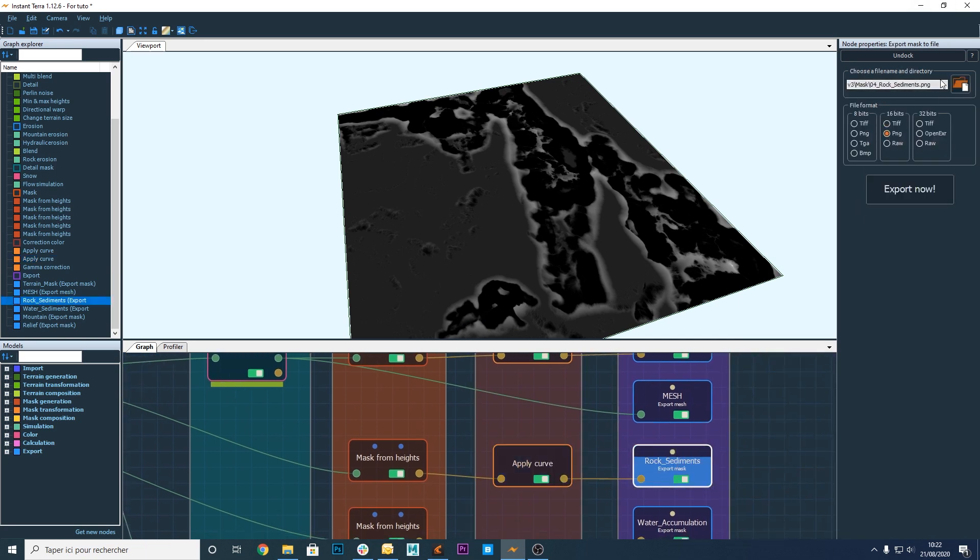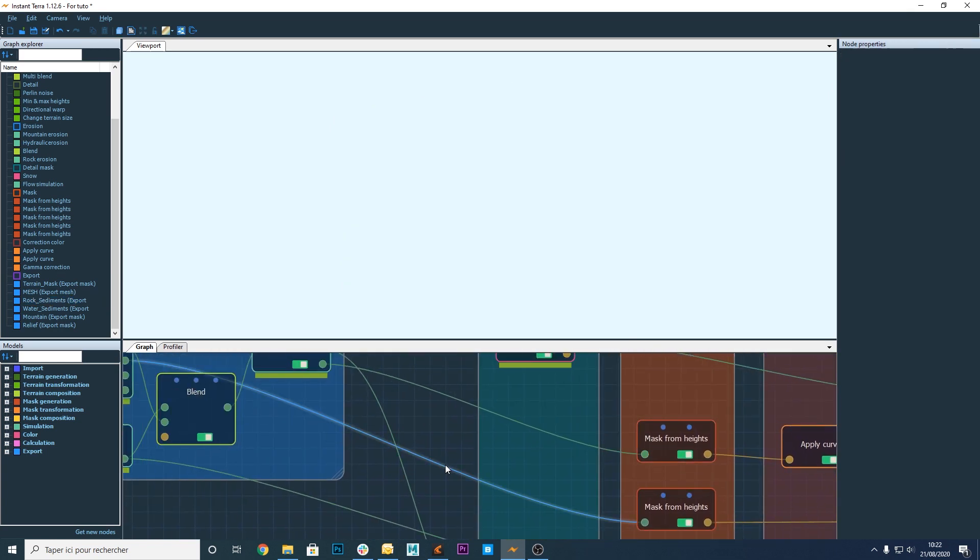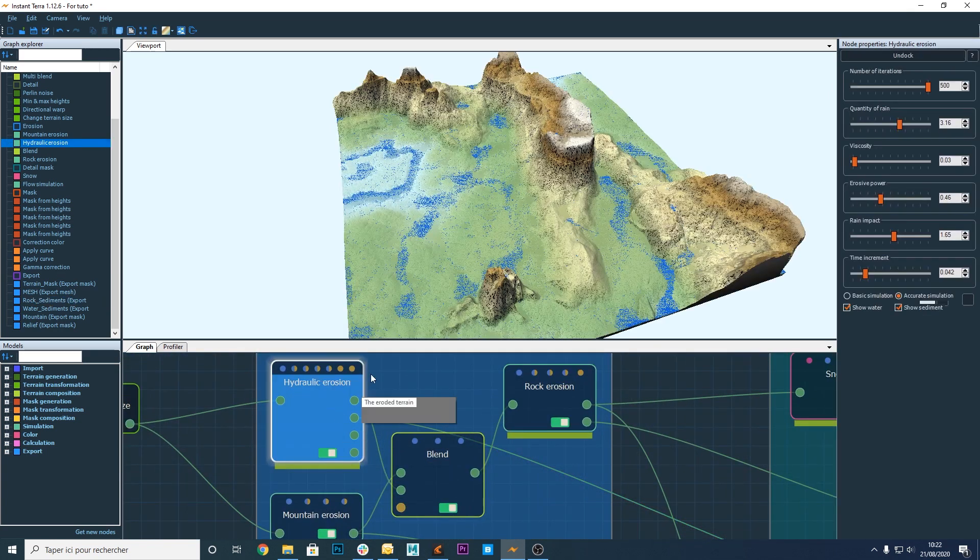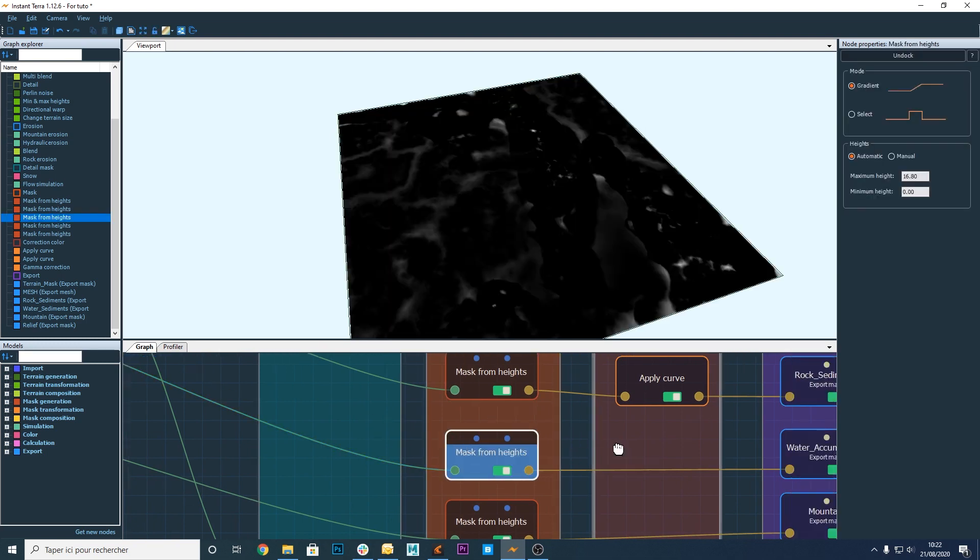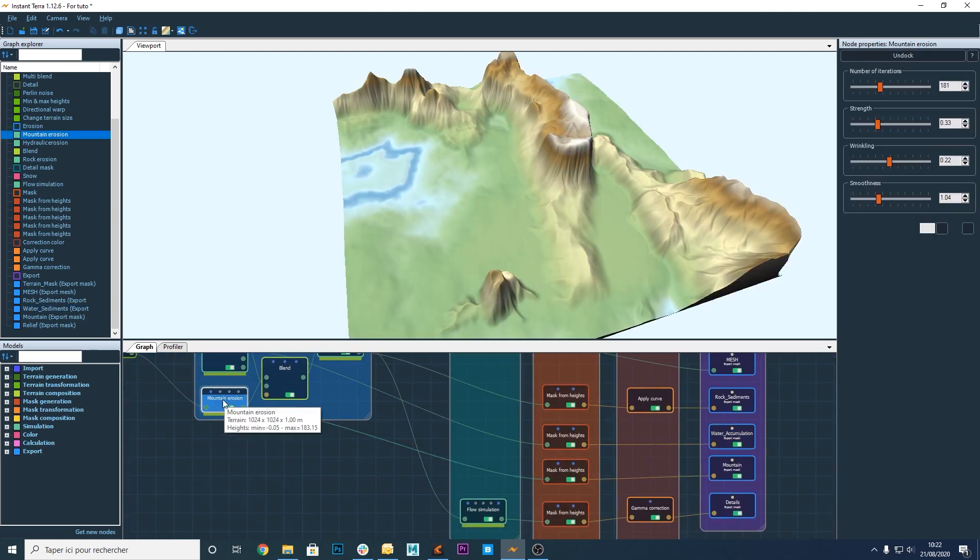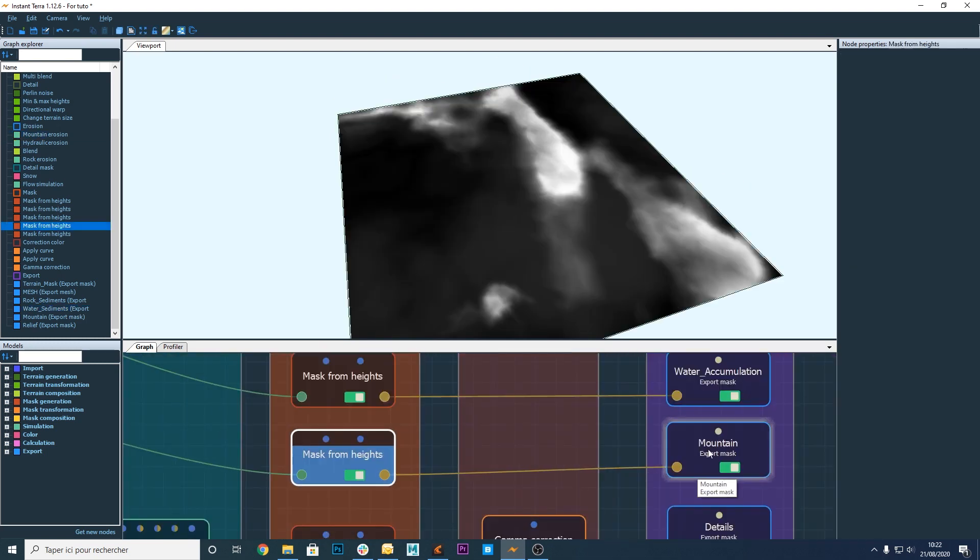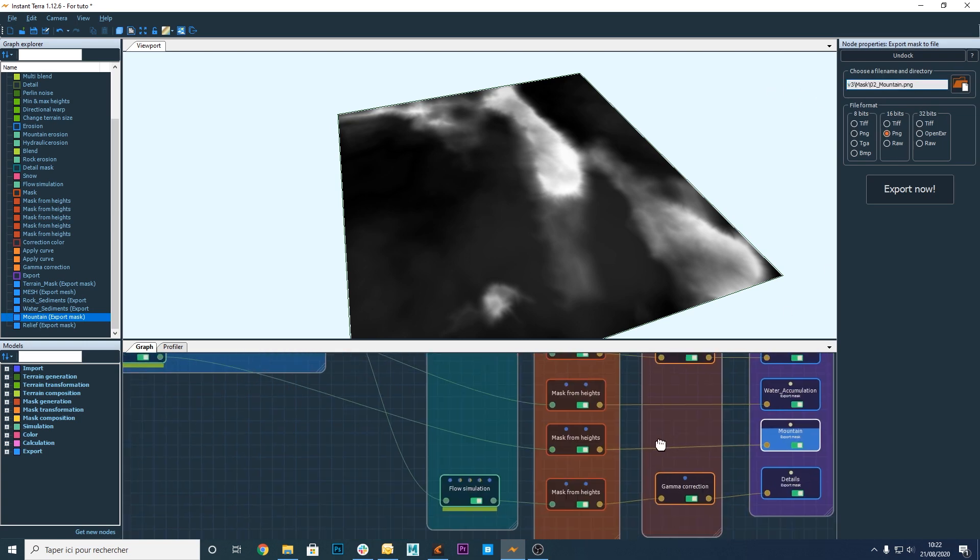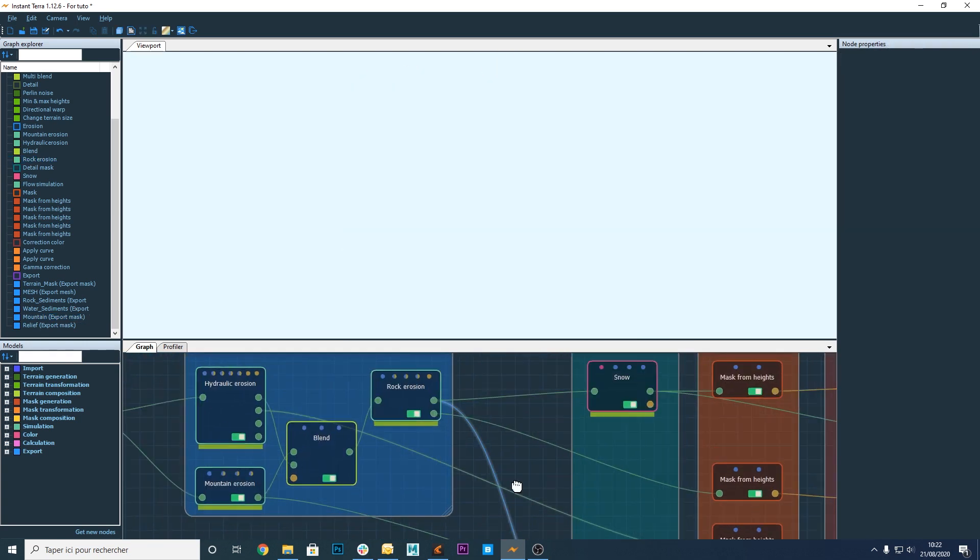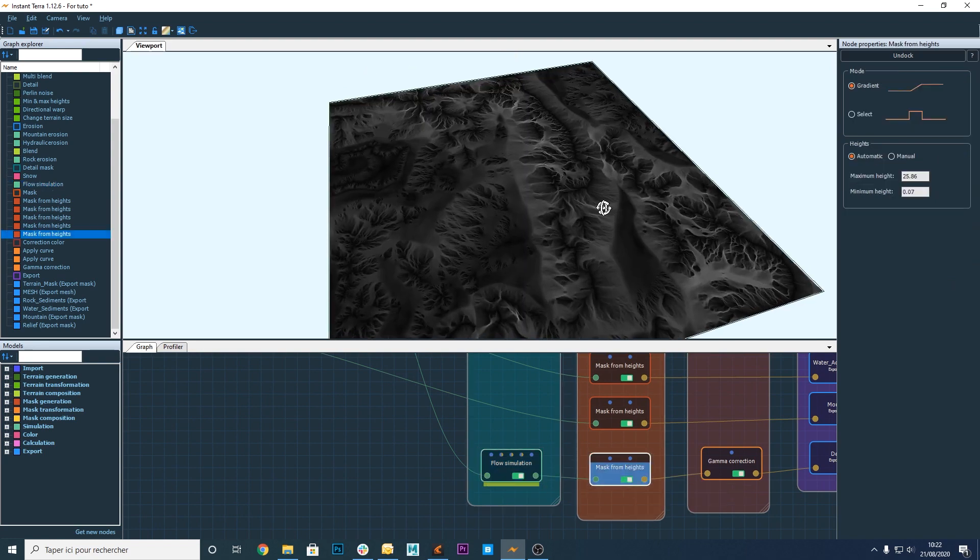This one is a sediment deposition map. Let's export it. This one is a water accumulation map. Here I have another height map which is the result of this mountain erosion node. And finally this one which is very nice. It's the flow map of the terrain.